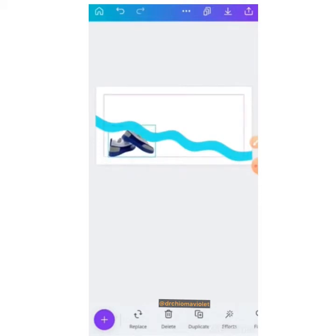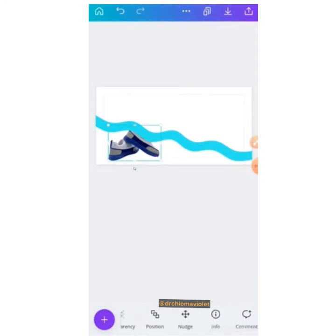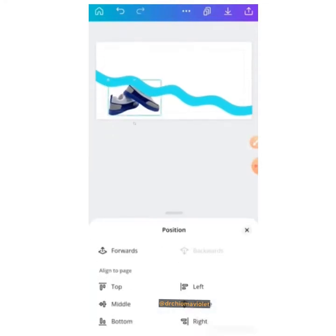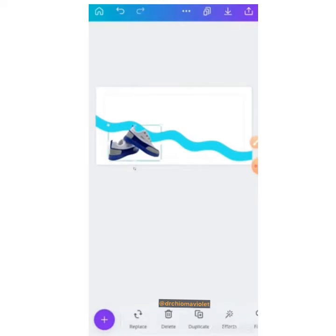The shoe is behind the frame. To fix this, go to the down icon and look for position. At position, you'll see forward, backward, or other options. Choose forward and the shoe will come to the front. Let's start with the main business right now.